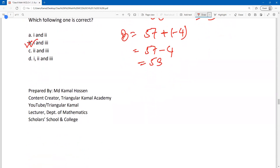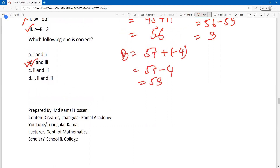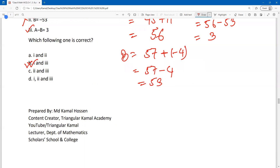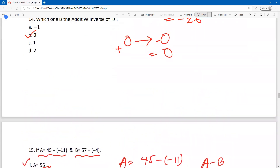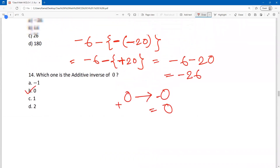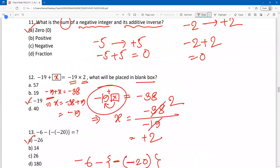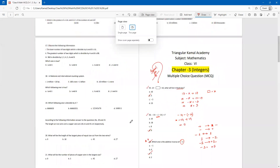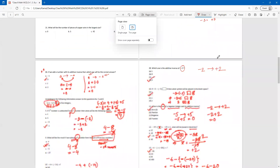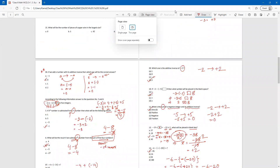So dear student, this is the MCQ from chapter 3, integers. Inshallah, in the next content we will discuss the most important MCQs from chapter 1, arithmetic. We have already uploaded one content from chapter 6. Chapter 3 is done, one chapter remaining. Tomorrow we will upload that content. Thank you so much. If you have any questions, please let me know. Hope to see you all in the next class. Wish you all the best. Assalamu alaikum.